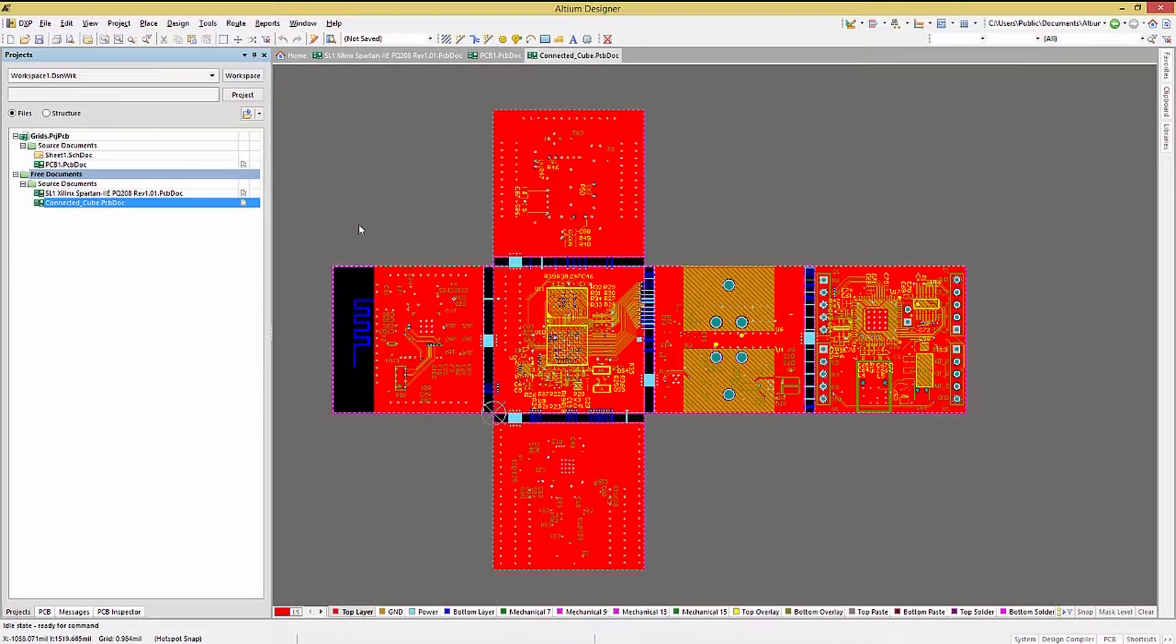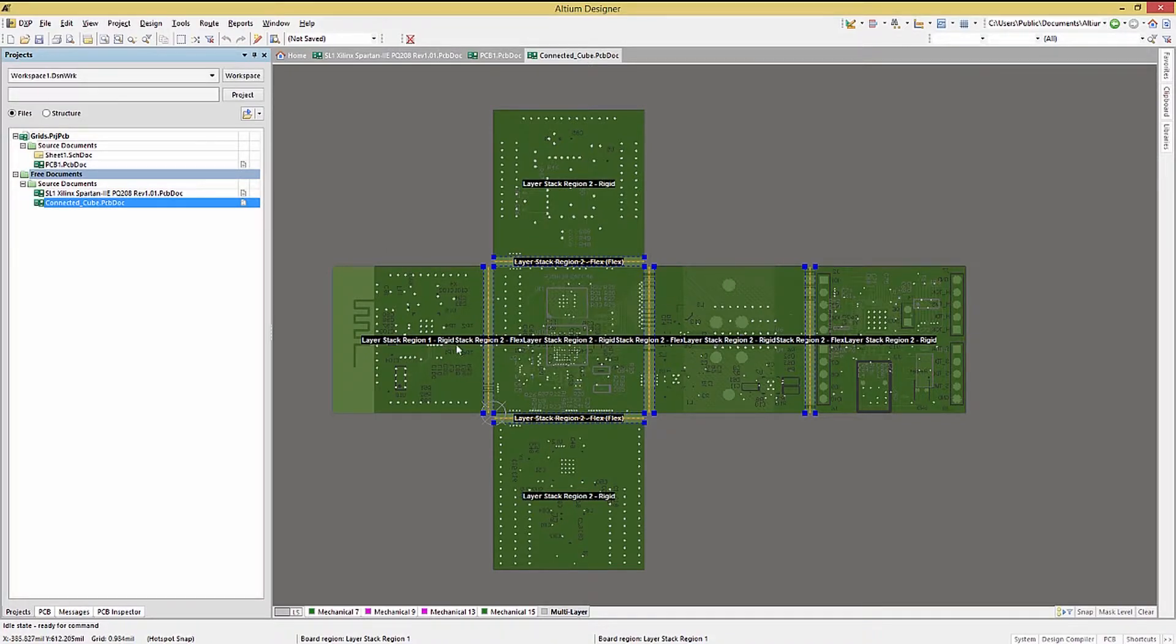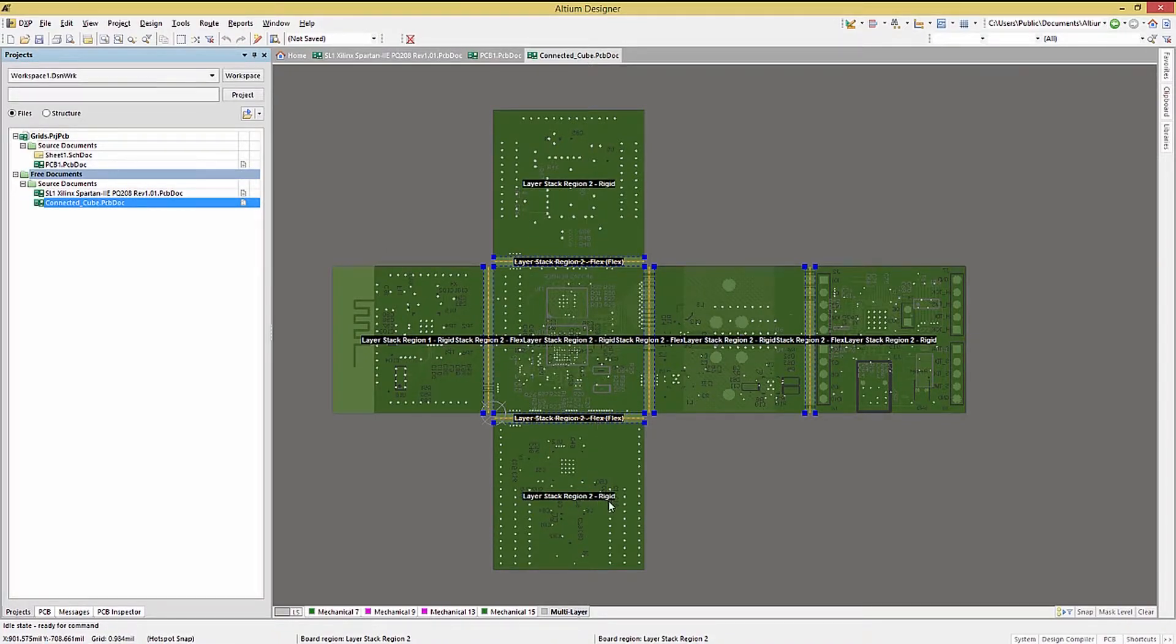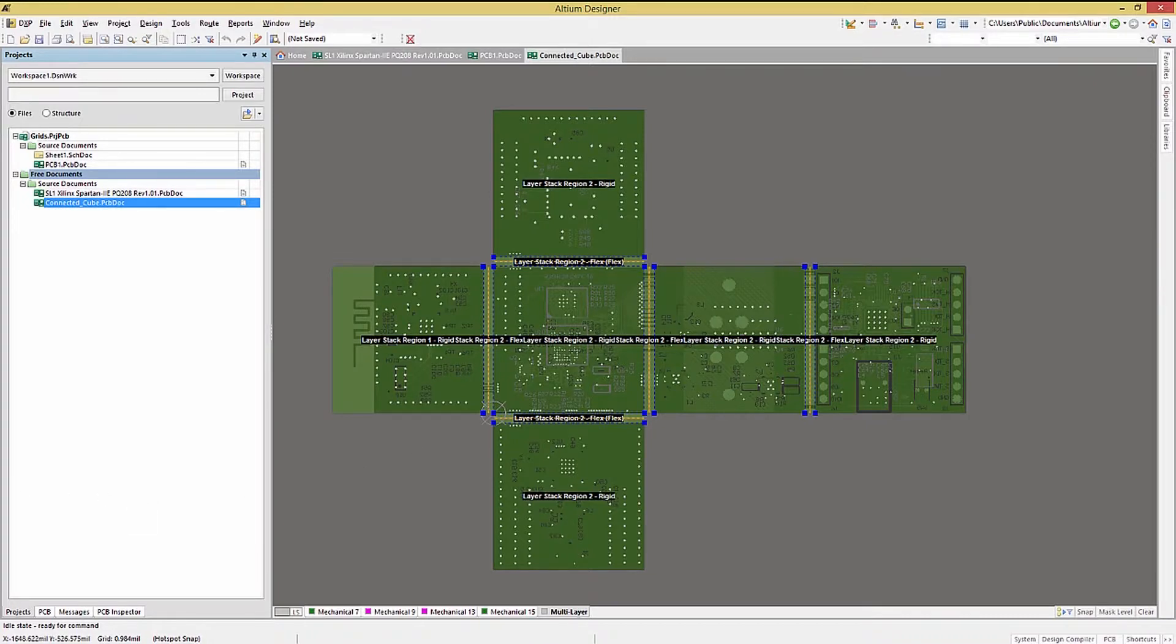The connected cube design is a rigid flex PCB. Let's look at that in board planning mode so that we can see the regions defined using the names of rigid and flex. We won't be covering rigid flex PCB design planning in Essentials, but our board planning mode provides a way to create the needed regions for the flex rigid PC board design.